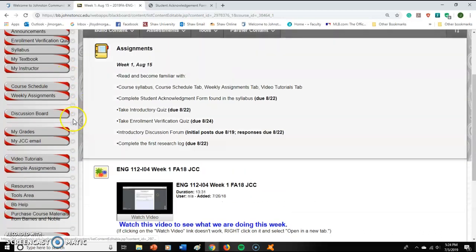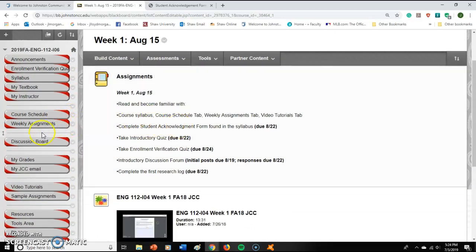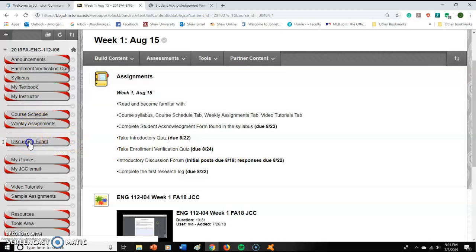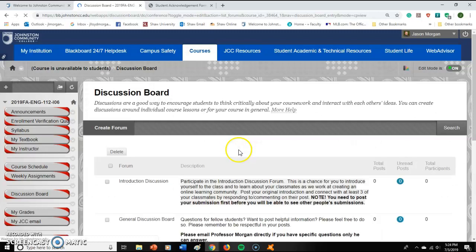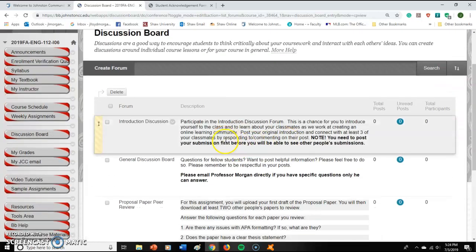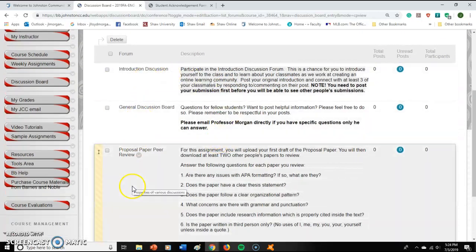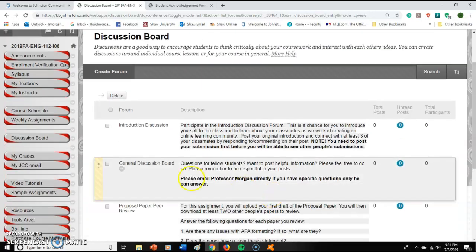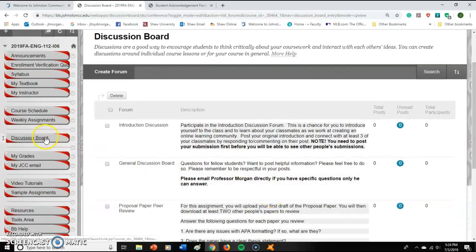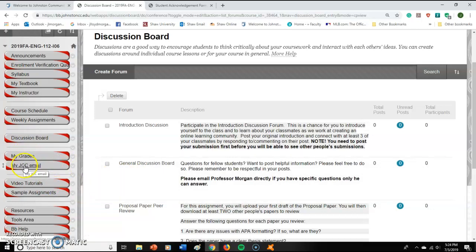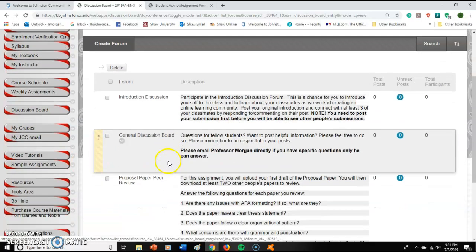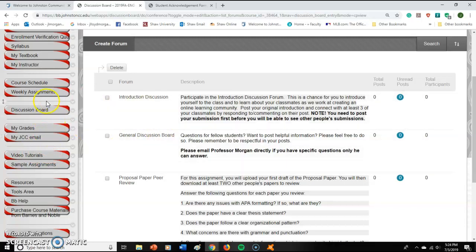We also have a couple of discussion boards this semester — you access them by clicking 'Discussion Board.' We have three discussion boards total, and the weekly videos will walk you through how to use them. To view your personal grades, click 'My Grades.' There's also a link to access your JCC email — please wake up if you've been falling asleep, because this next part is important.